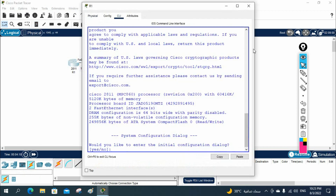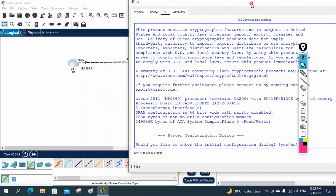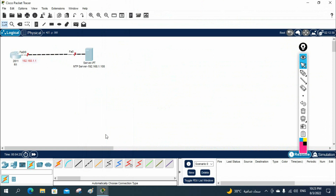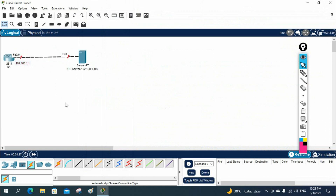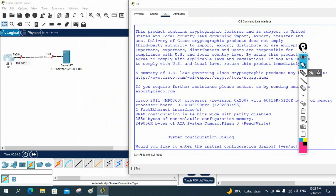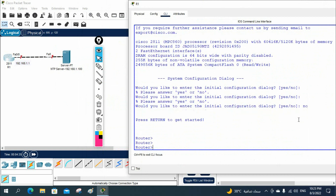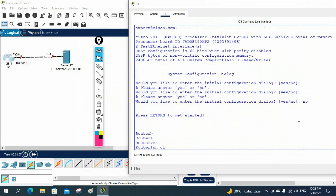This is a small scenario — you need to get the time on R1 from the NTP server. If I go to the router and check the current time, it will not be correct. Let me verify using 'show clock'. In all Cisco devices, especially routers, you will see this time — even a brand new Cisco router will show March 1, 1993 by default.